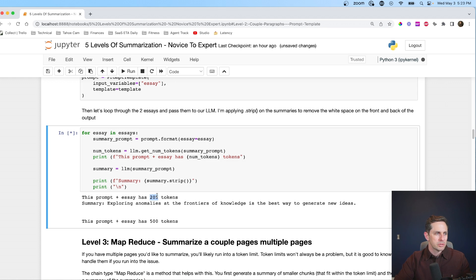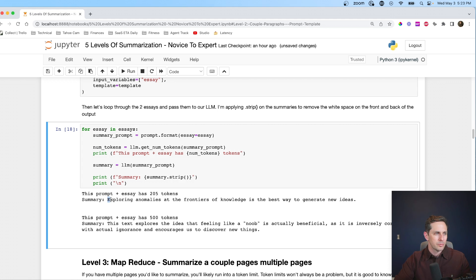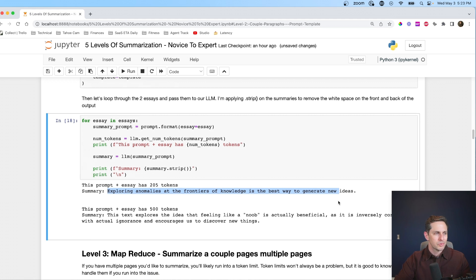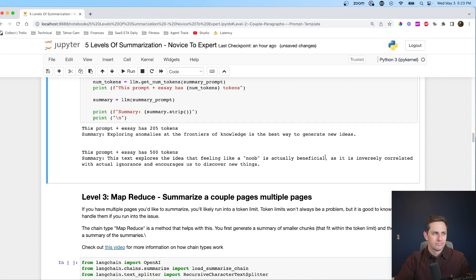The first essay had 205 tokens, and its one-sentence summary is: 'Exploring anomalies at the frontier of knowledge is the best way to generate new ideas.' The second prompt had 500 tokens, and its summary is: 'This essay explores the idea that feeling like a noob is actually beneficial.' So we get a one-sentence summary of both essays, which is pretty cool.